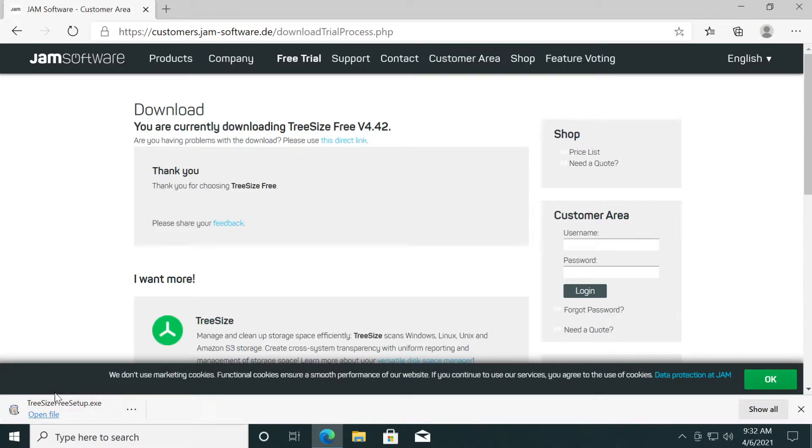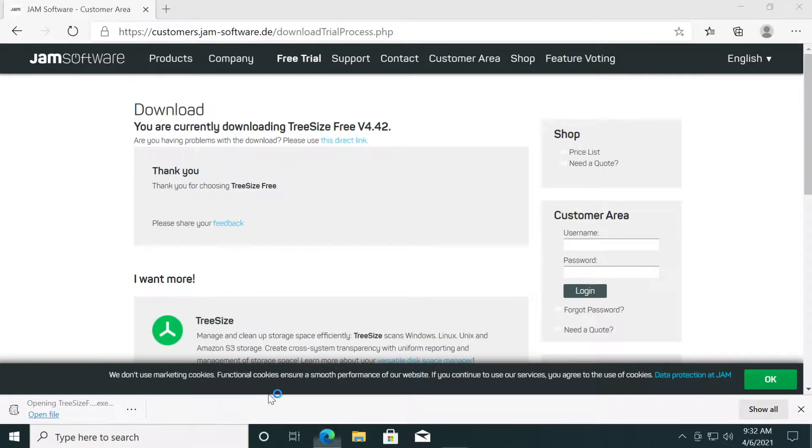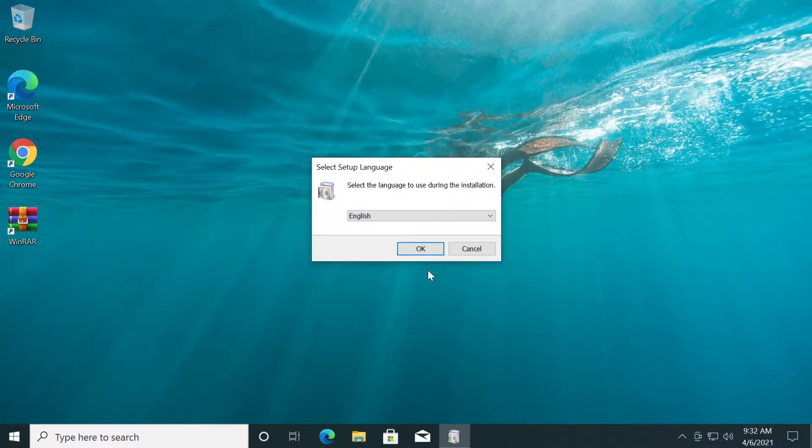The software will be downloaded. You can click on open file to run it. Click on yes on user account control. The installation process will begin.